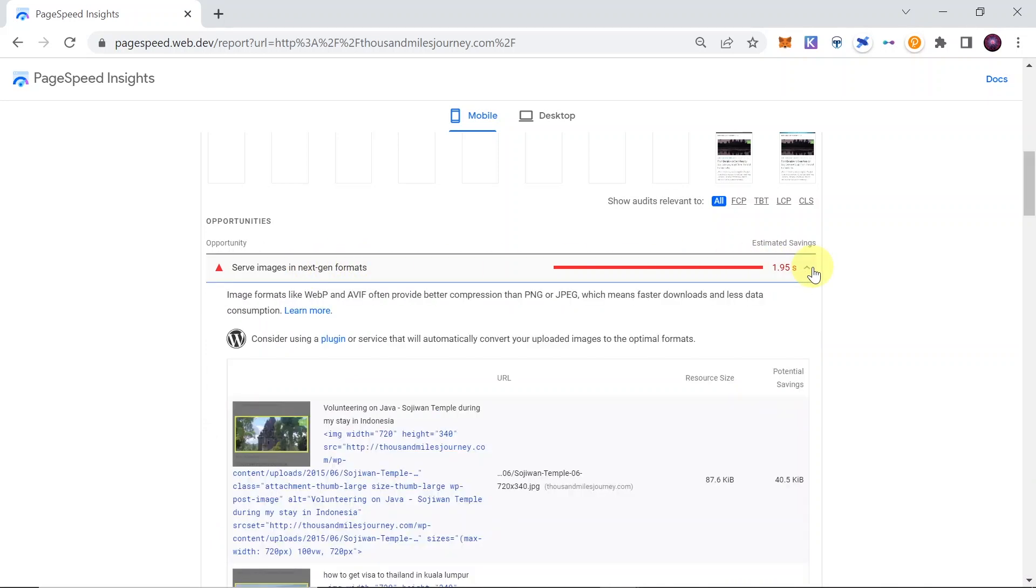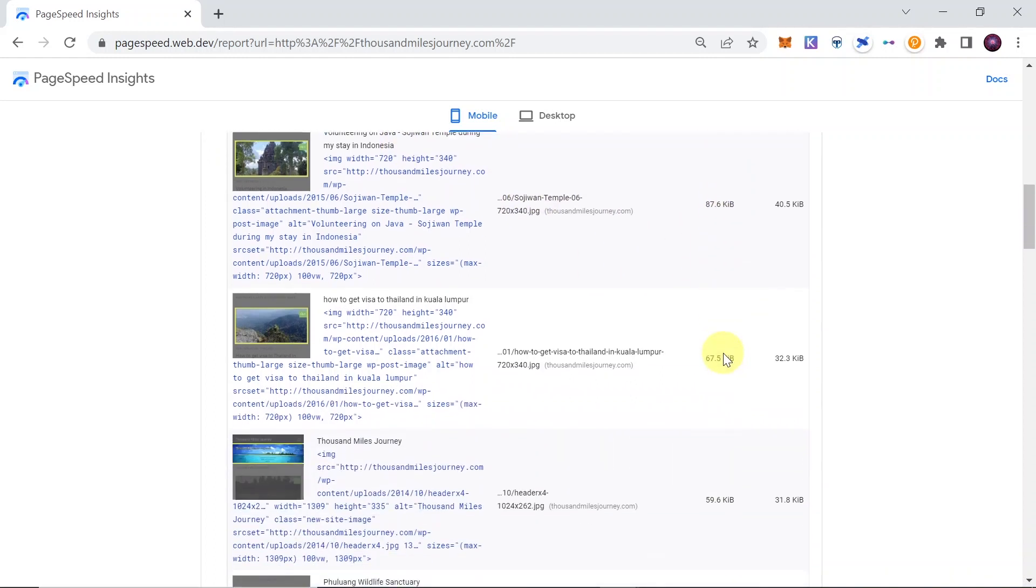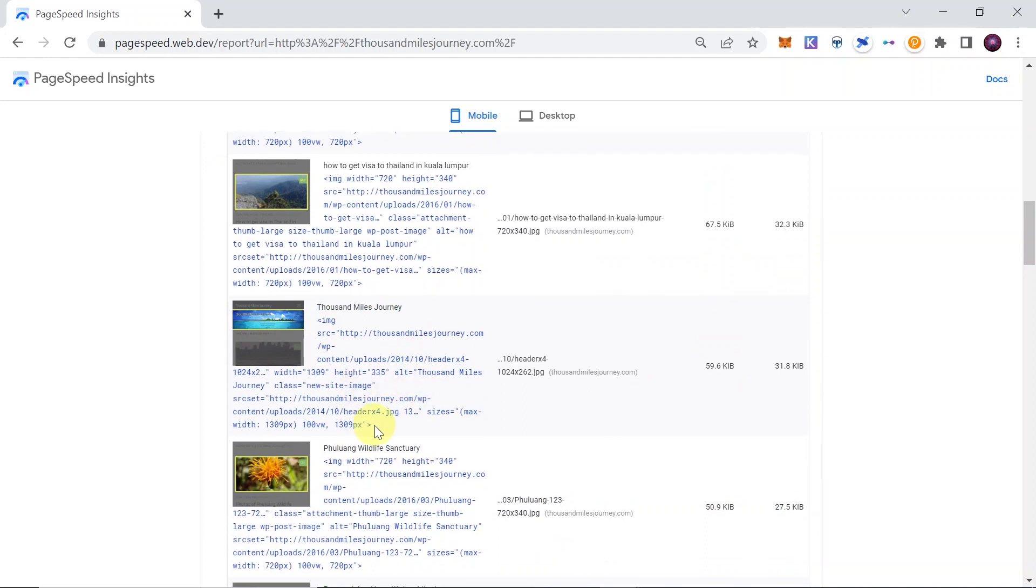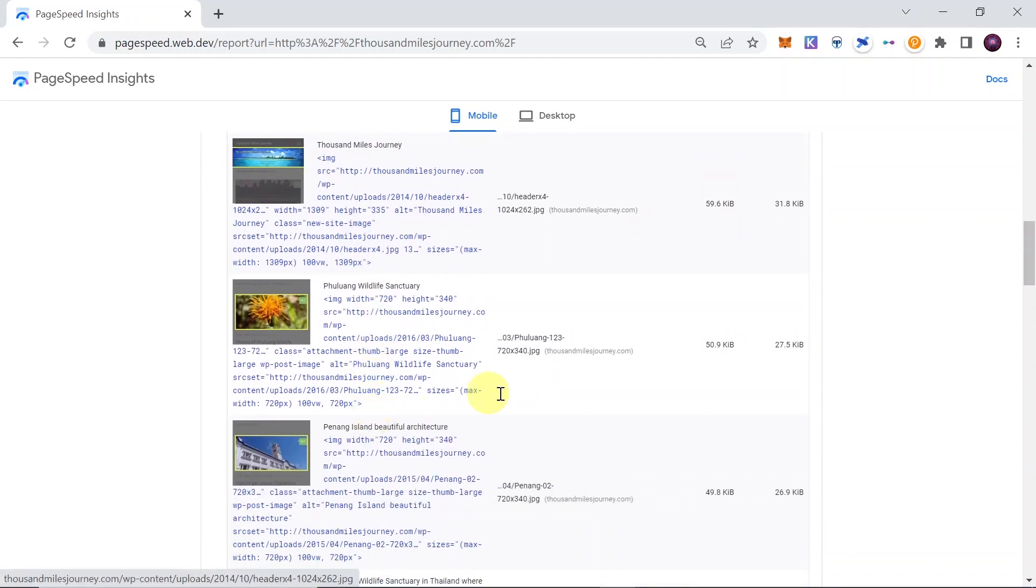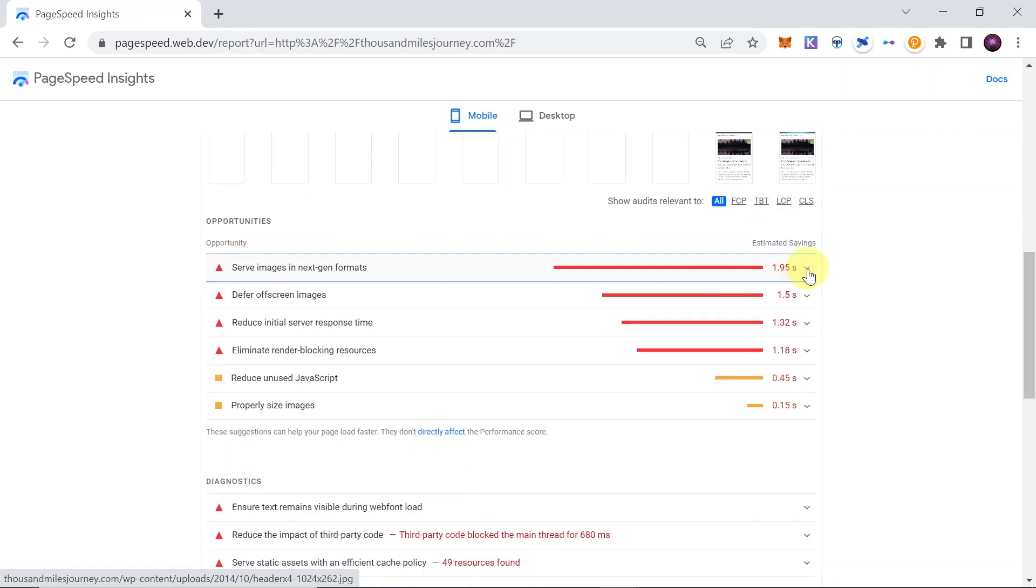So if we open it, it will suggest which images we should compress or serve in different formats and what is the address of these images. So that way we can, for example, reduce it from 1.95 seconds to one second.